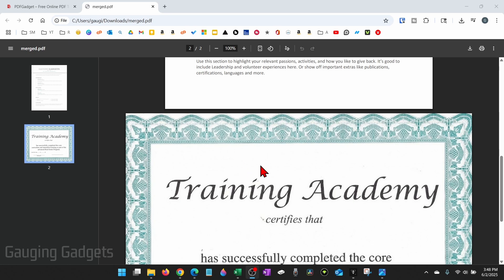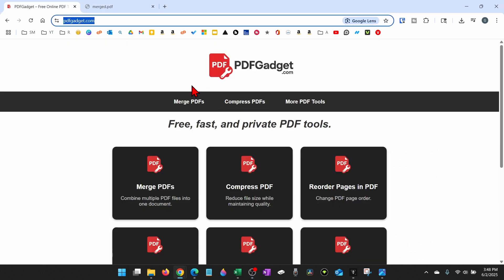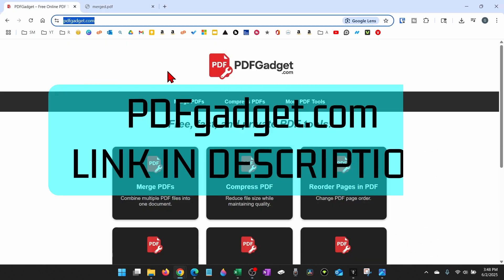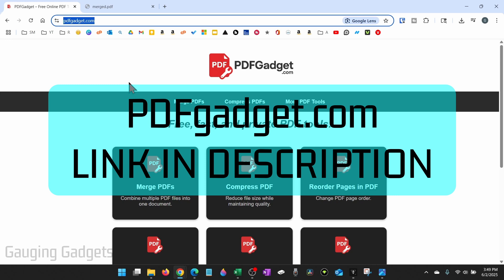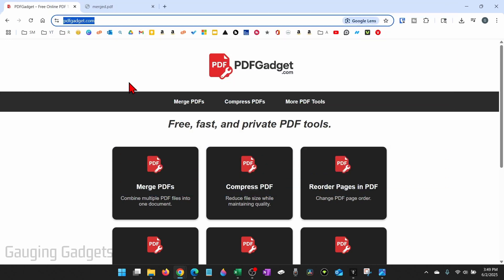To permanently rotate this PDF, I'm going to be using a free tool called pdfgadget.com. Full disclosure, I created this tool because I want to be able to recommend something that I knew was safe and didn't require people to upload their PDFs to a server.